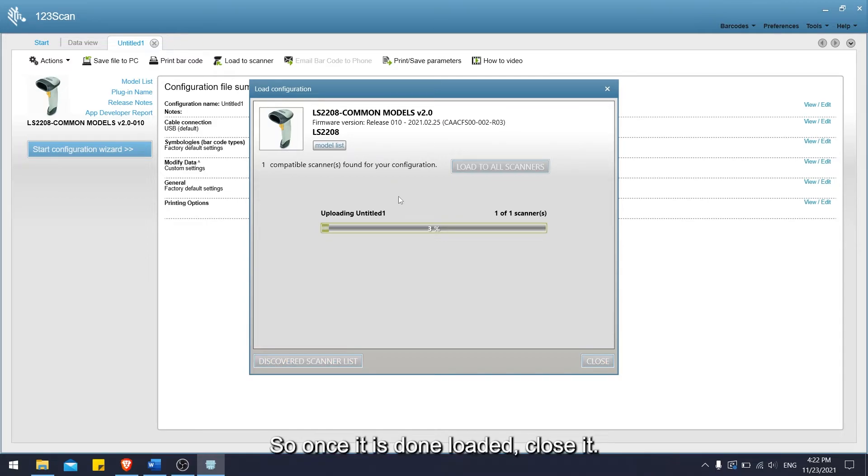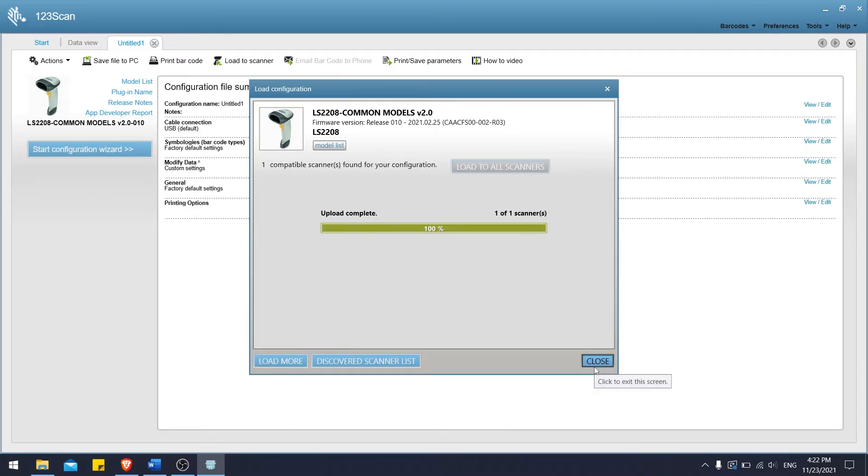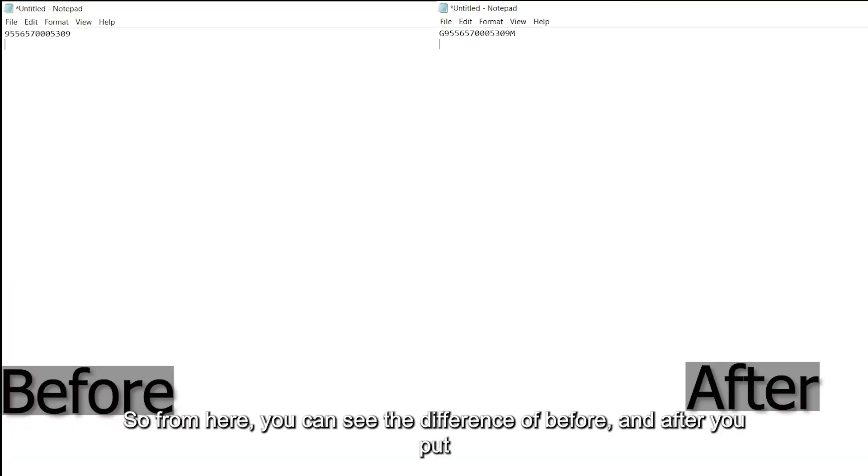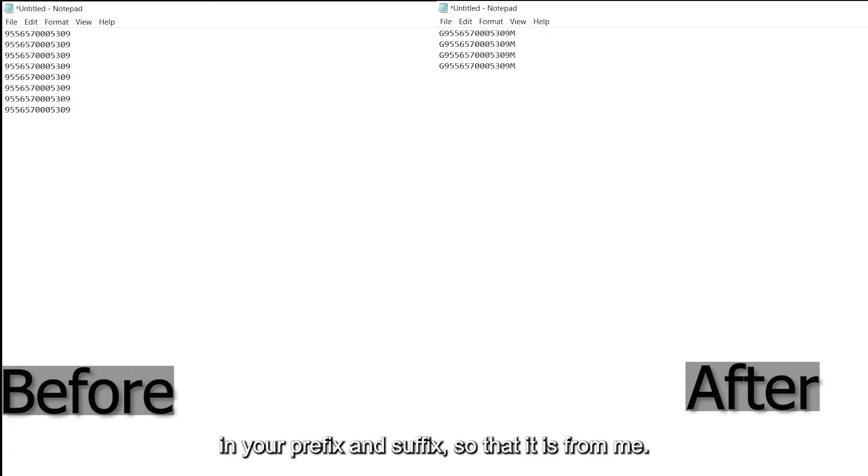Once it is downloaded, close it. From here, you can see the difference before and after you put in your prefix and suffix. So there it is from me.